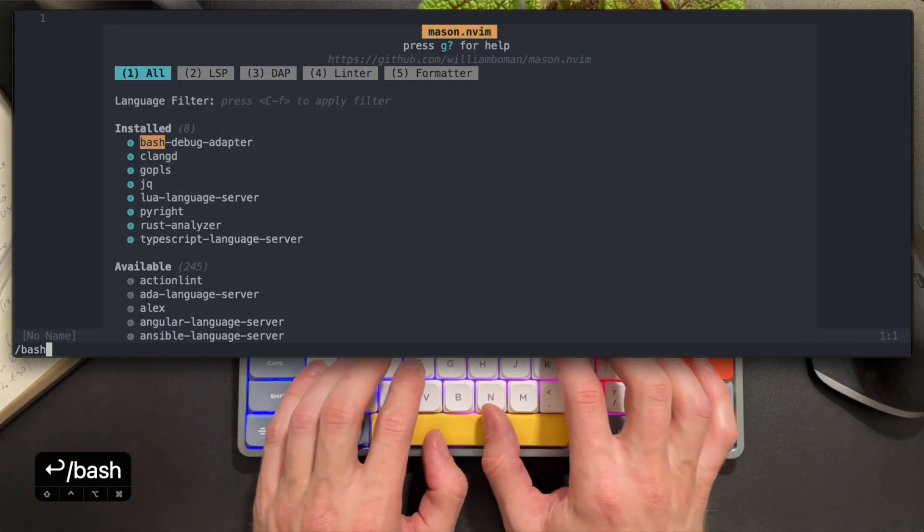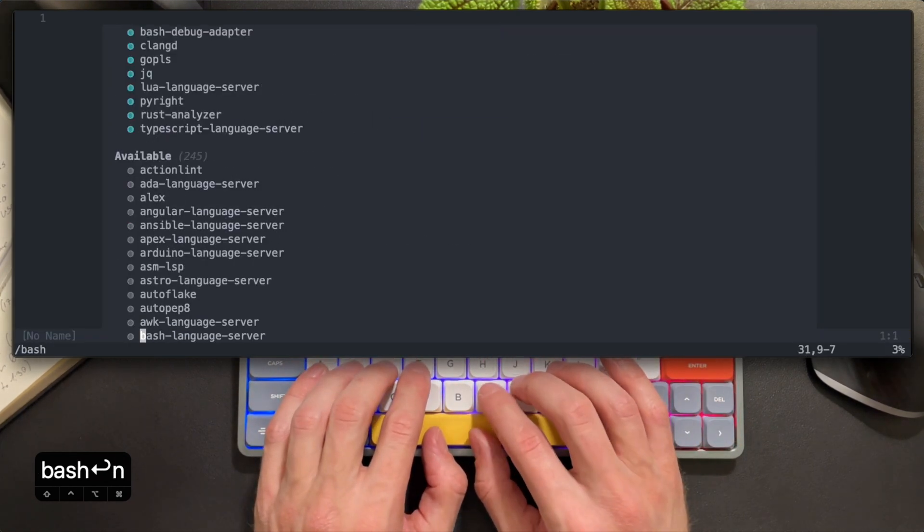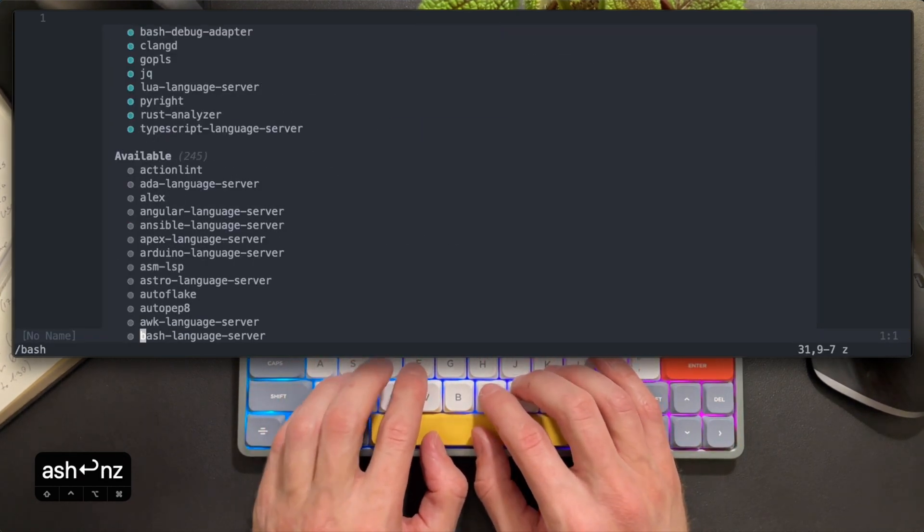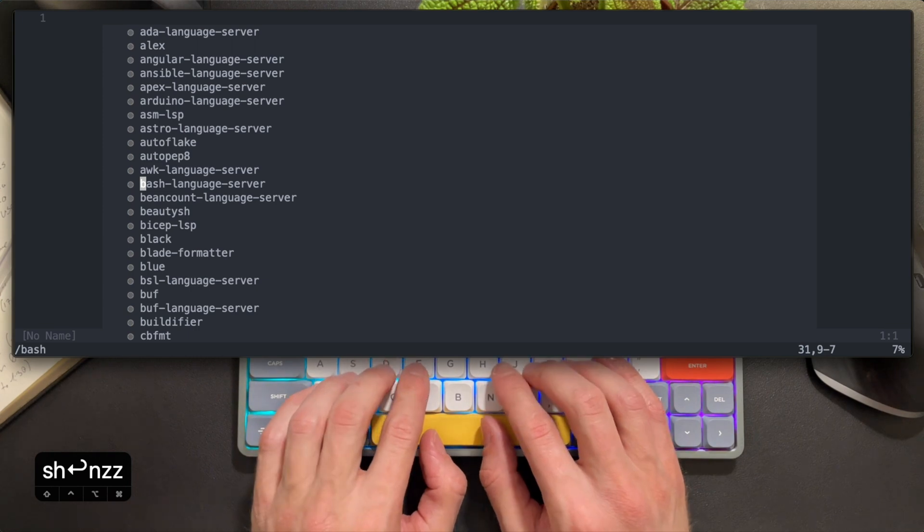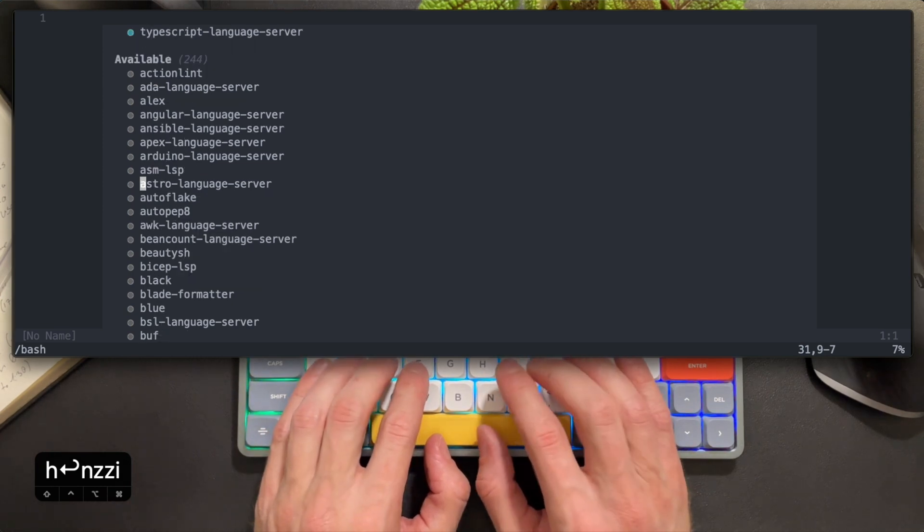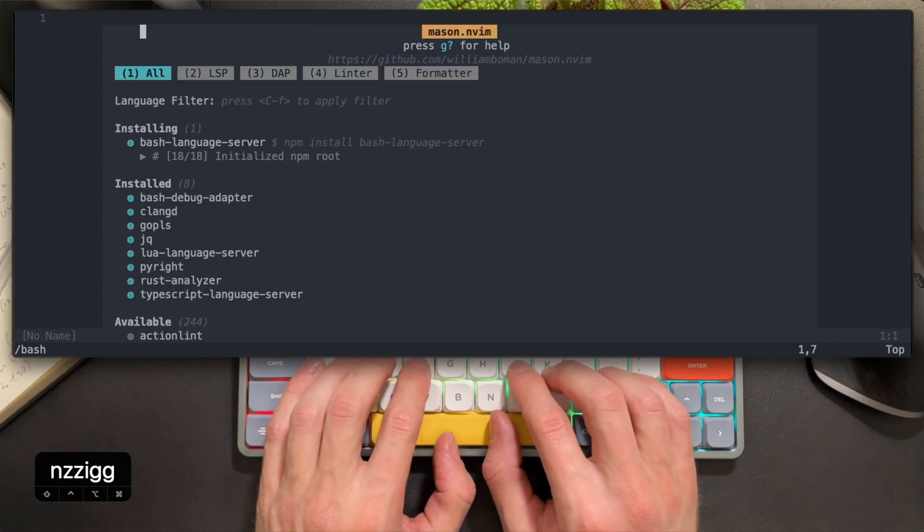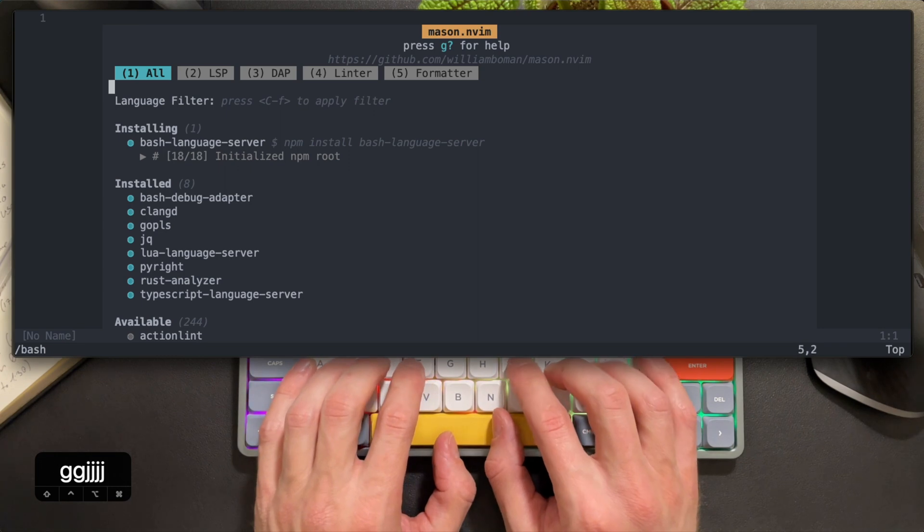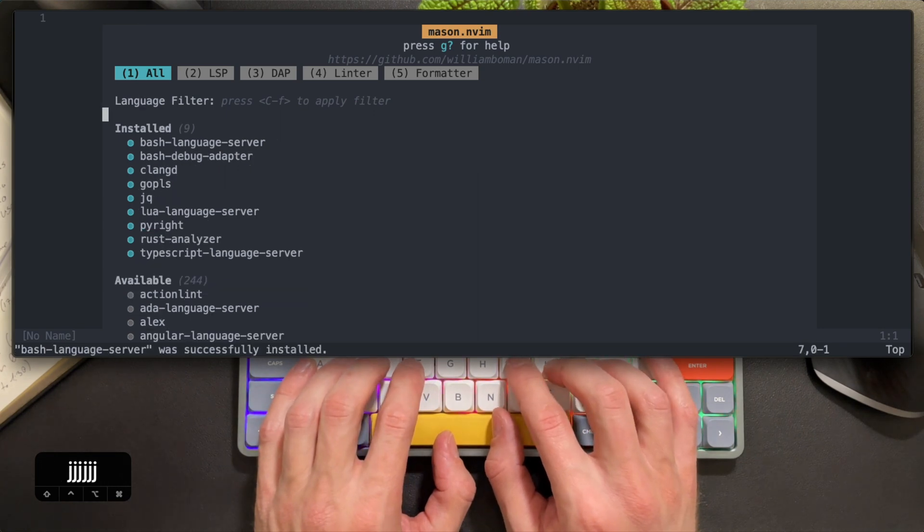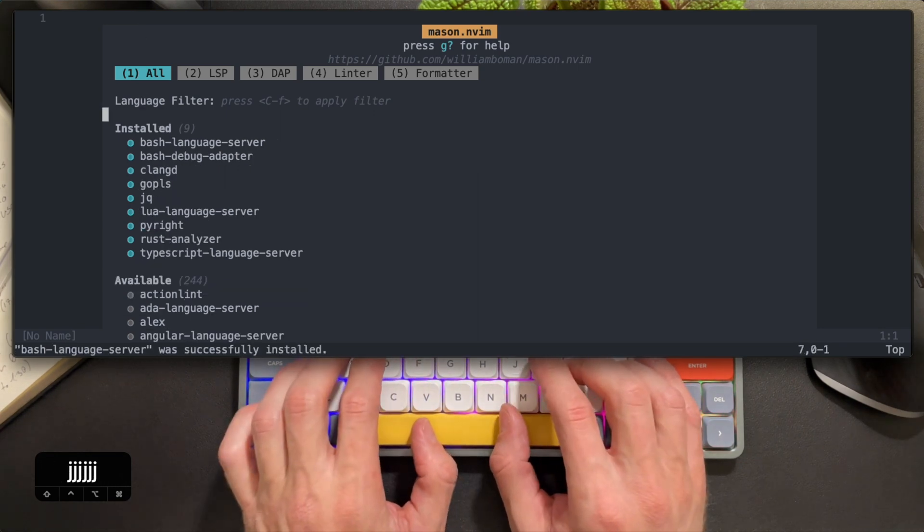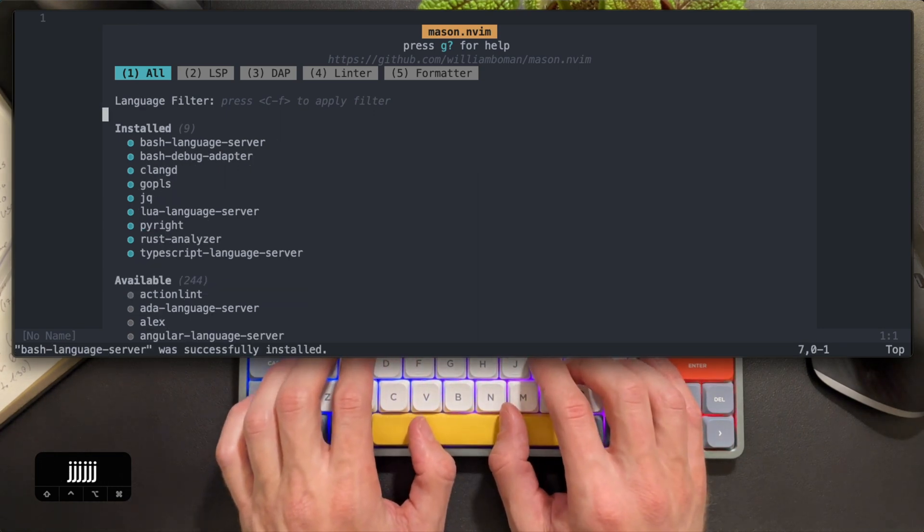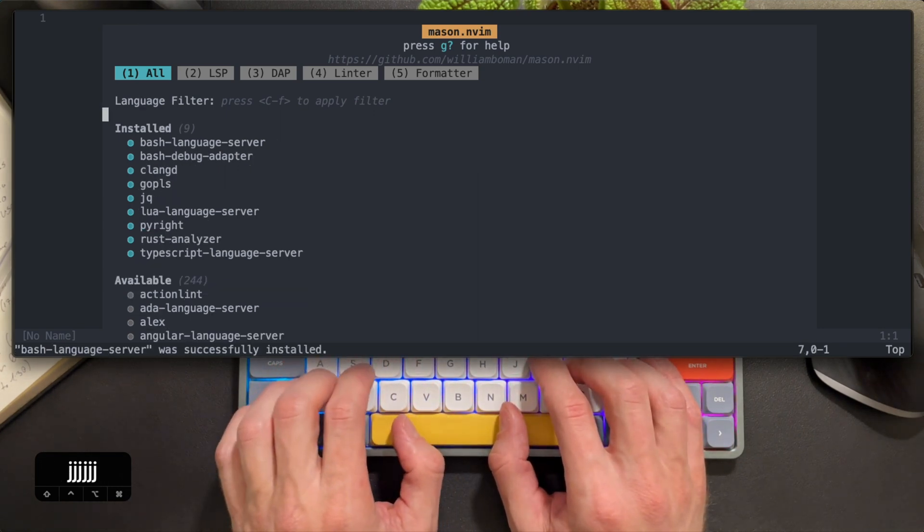I'm using Mason here in Neovim, which is a package manager that helps with language server management. All I need to do is find bash-ls and have Mason install it. I'll link to Mason down below in the description.